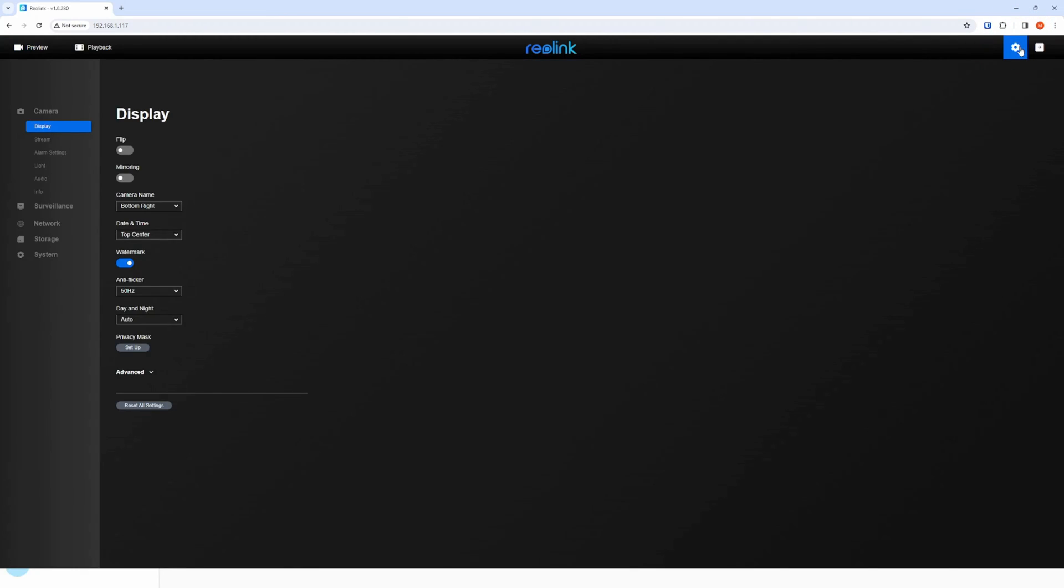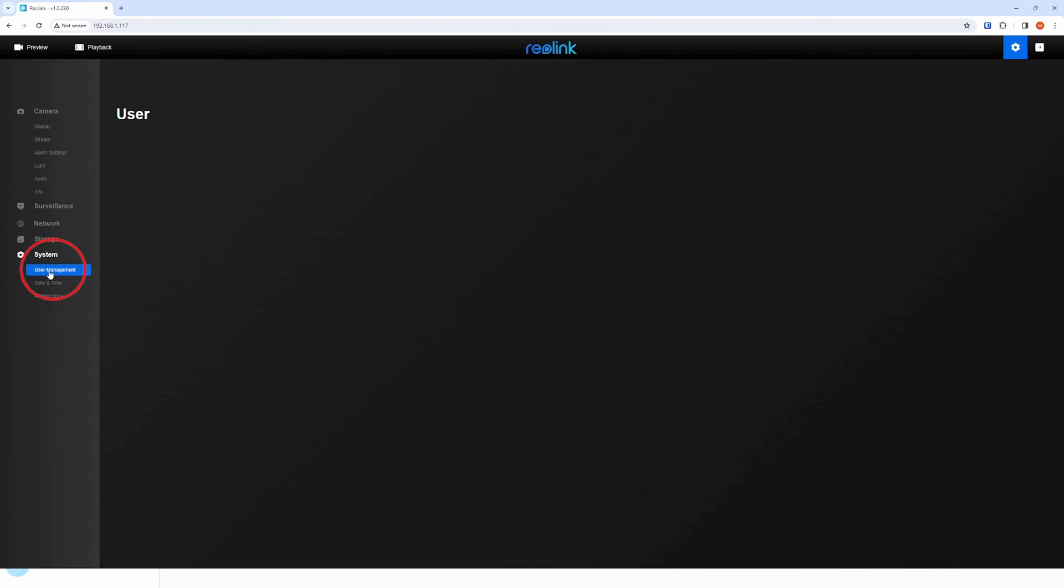Click on the device settings in the top right corner and if you haven't done this already, make sure you change your default password in the settings, user management and change password button.